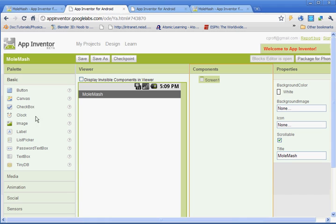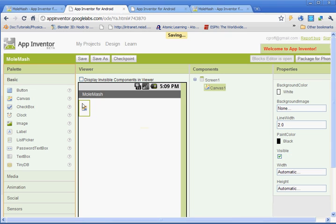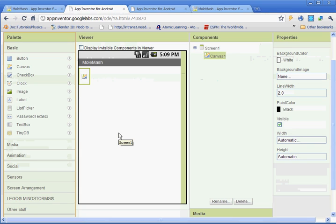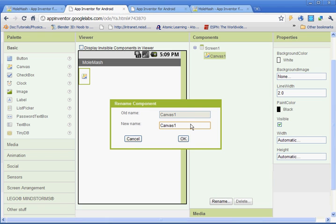Next, we're going to click under the Basic palette here. We're going to select Canvas and left click and drag it out. This is going to serve as the area where the Mole moves around. This is going to be like the area for the game. So we're going to rename it. We're going to name it MyCanvas, capital M and a capital C and no spaces and click OK.